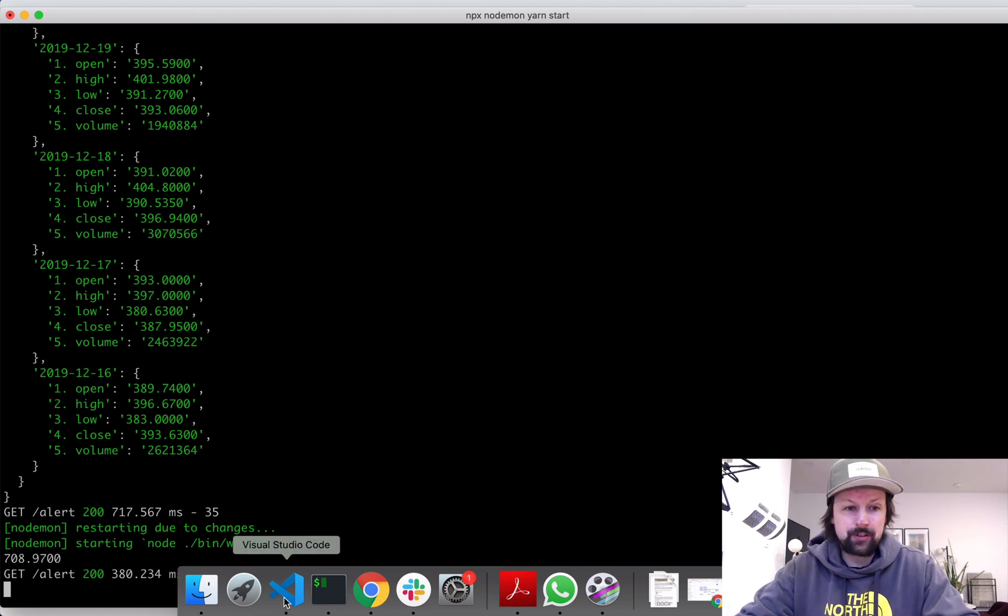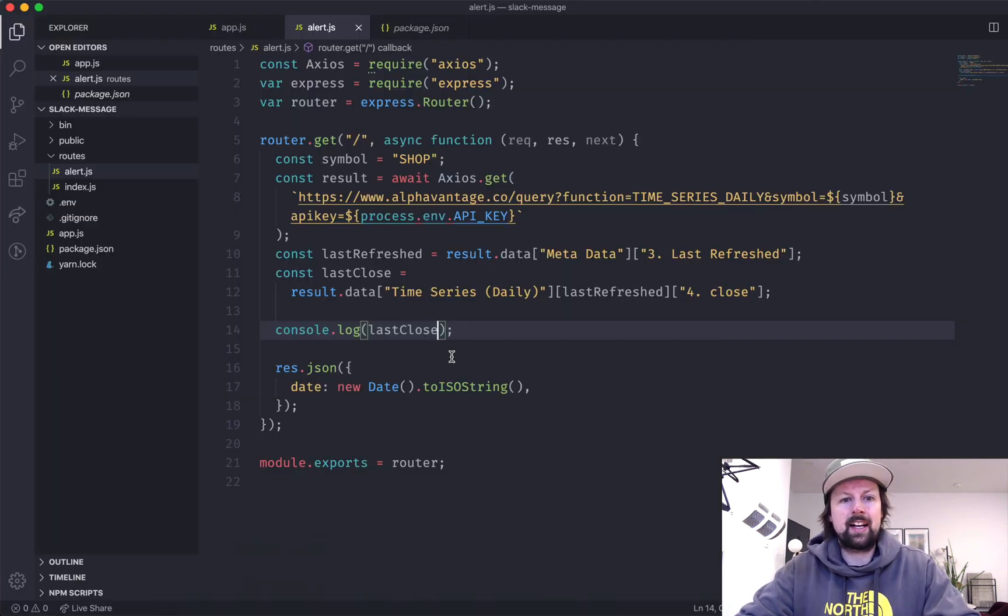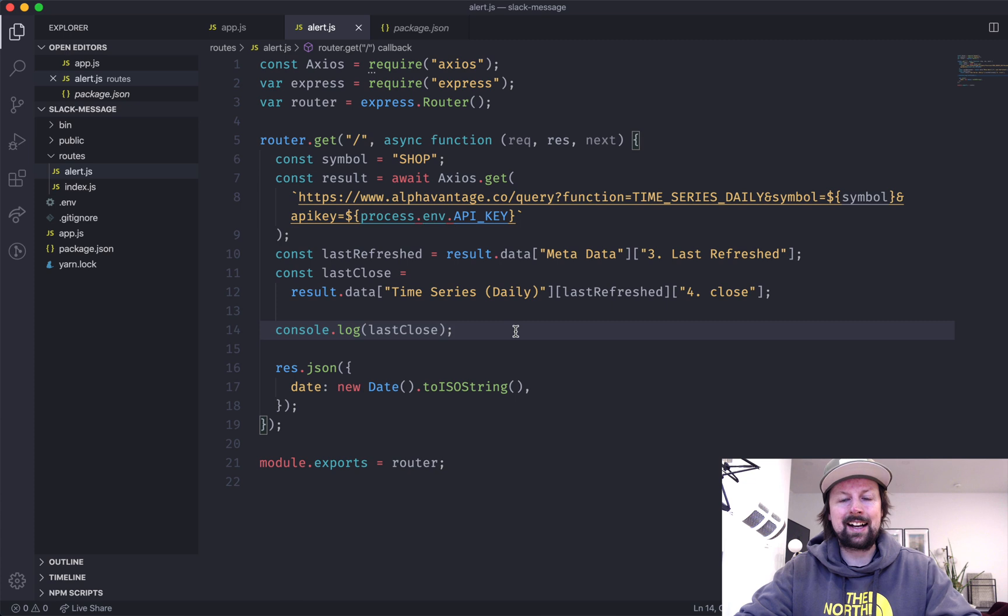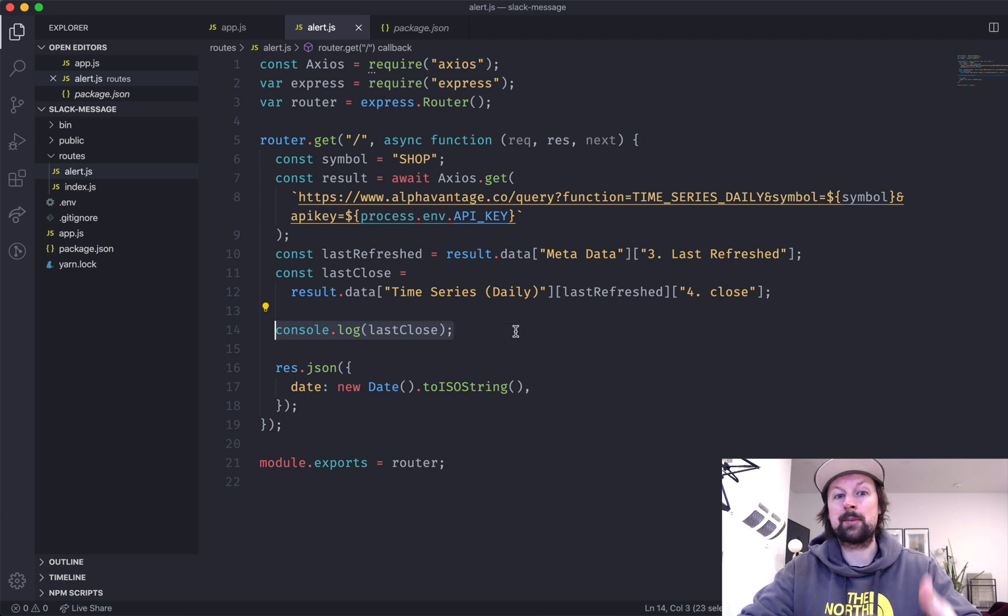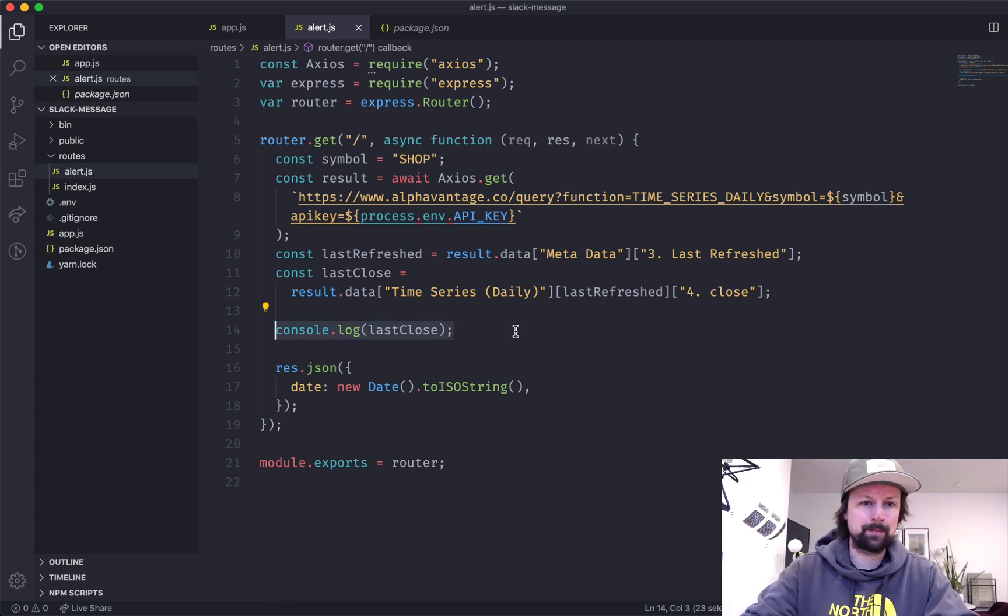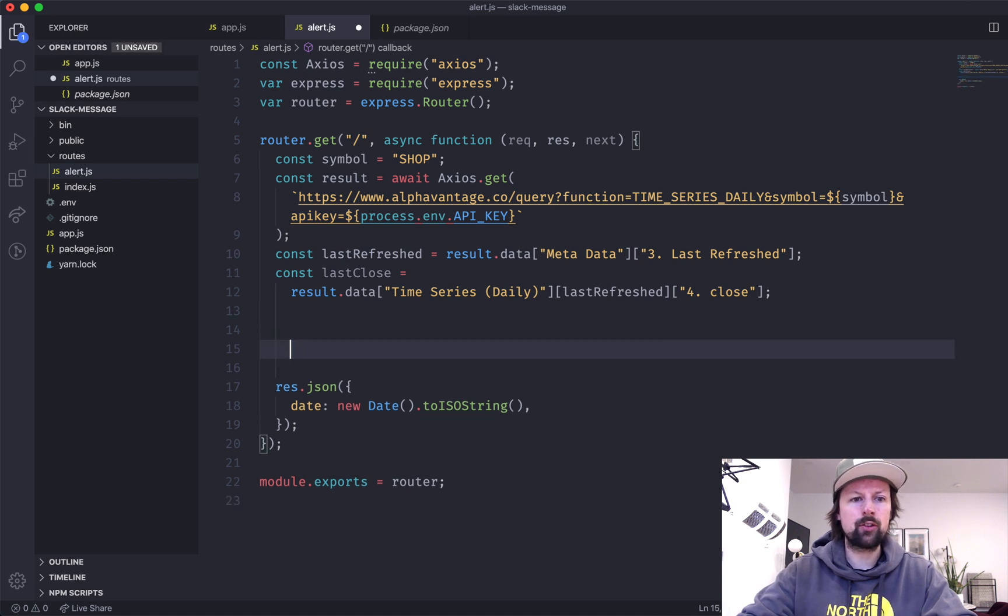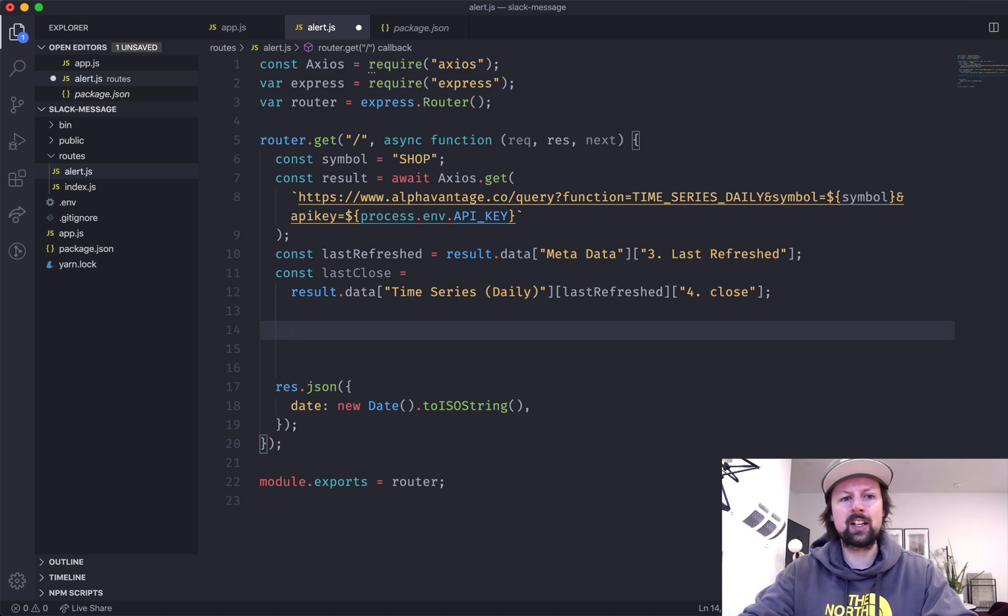Why don't we just console log that out and make sure that we actually grabbed the last close date. So we'll refresh go in here and we can see that it last closed at $708 USD. I think it's pulling it from the New York stock exchange. So not the Canadian listing.